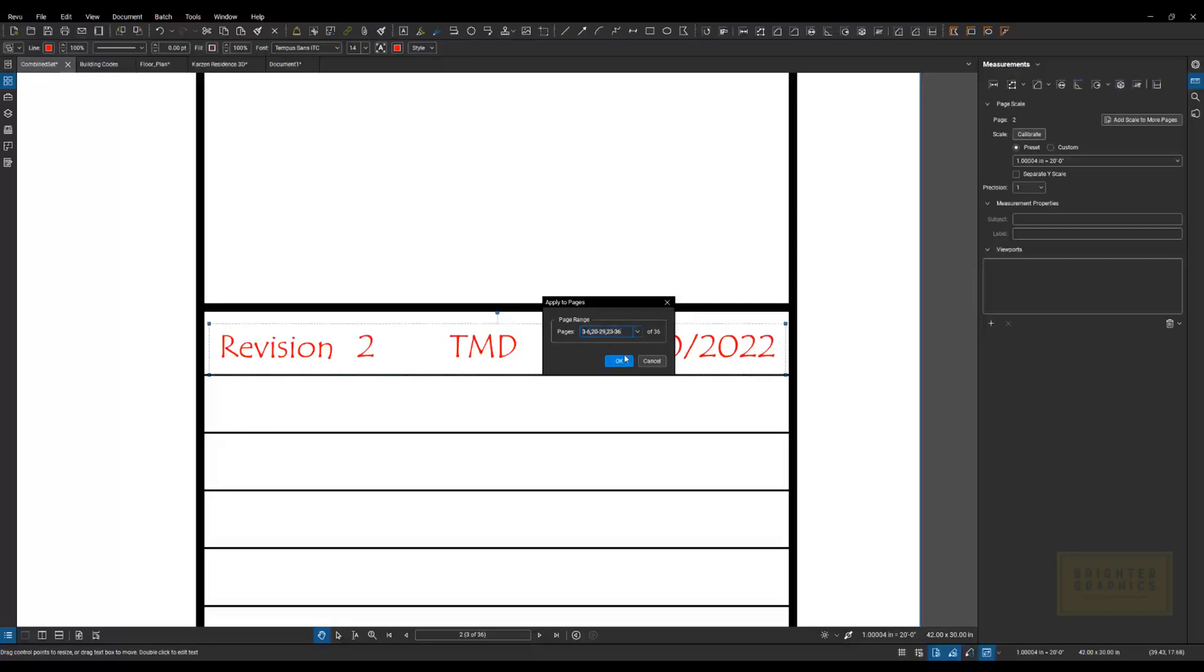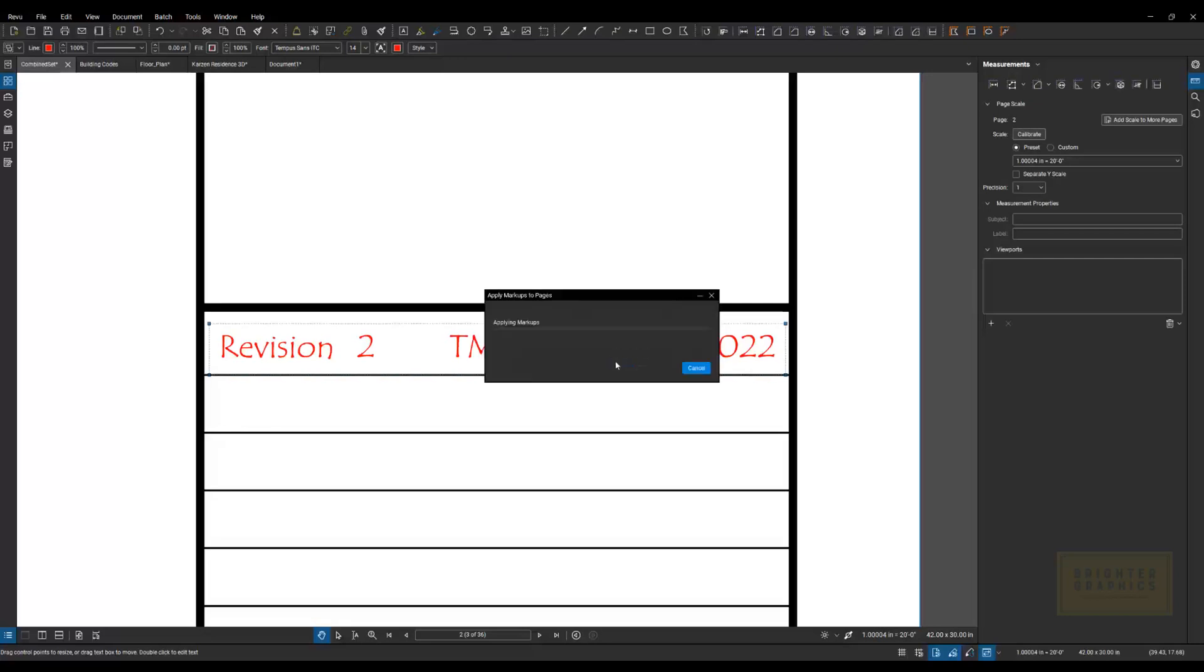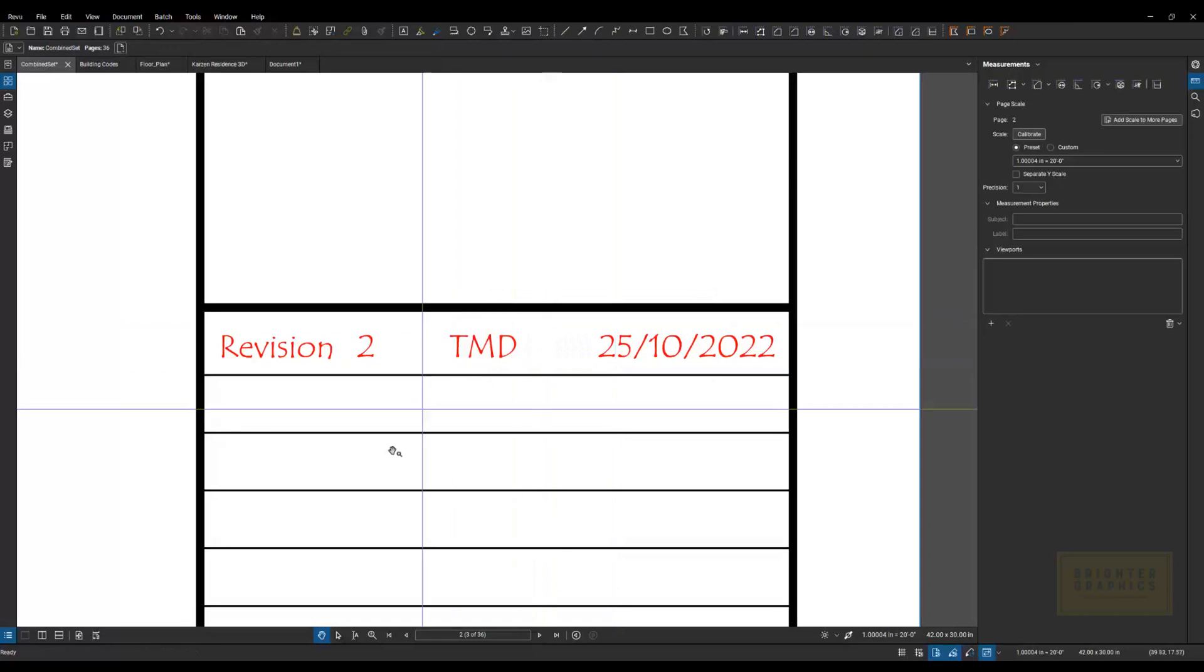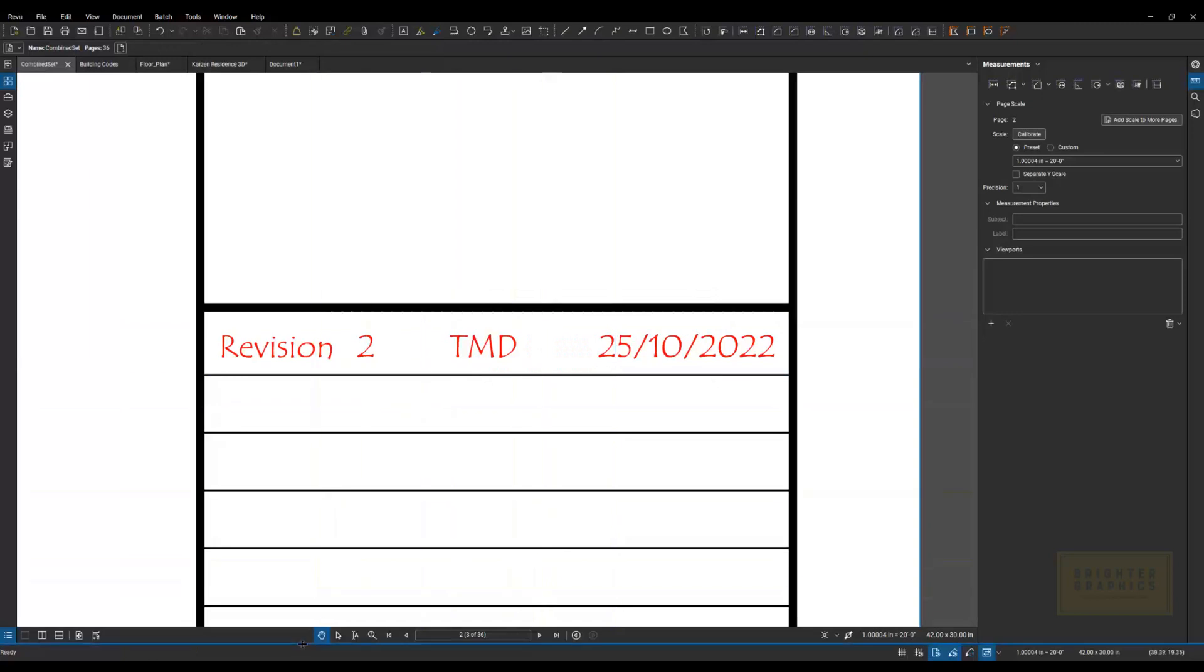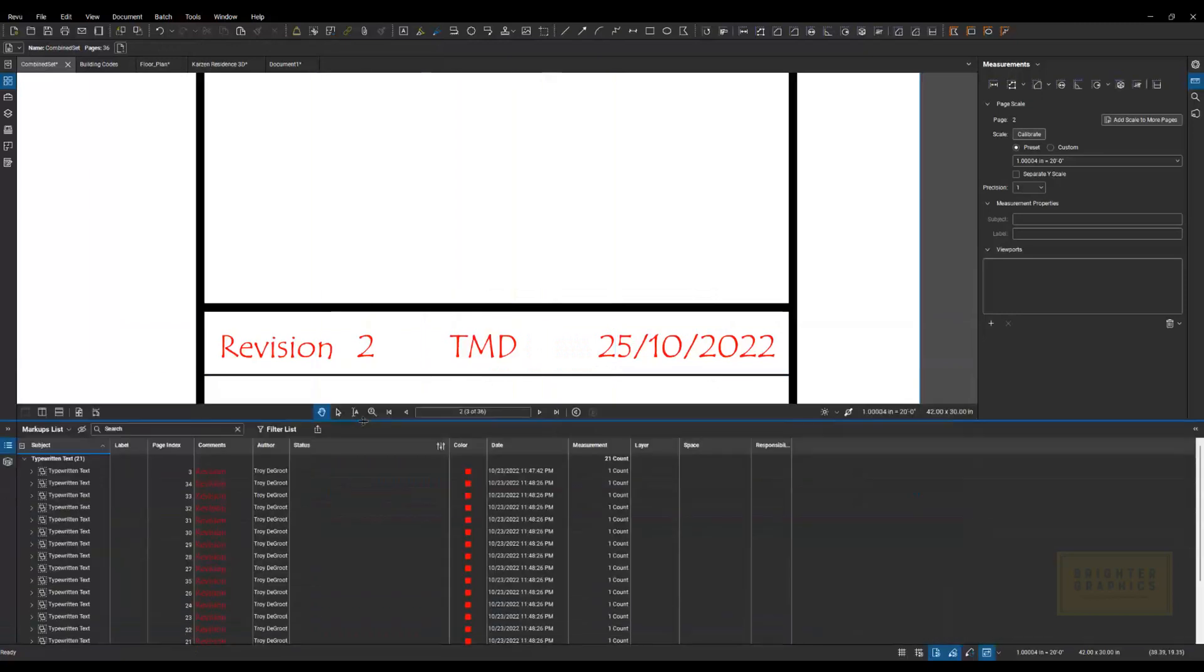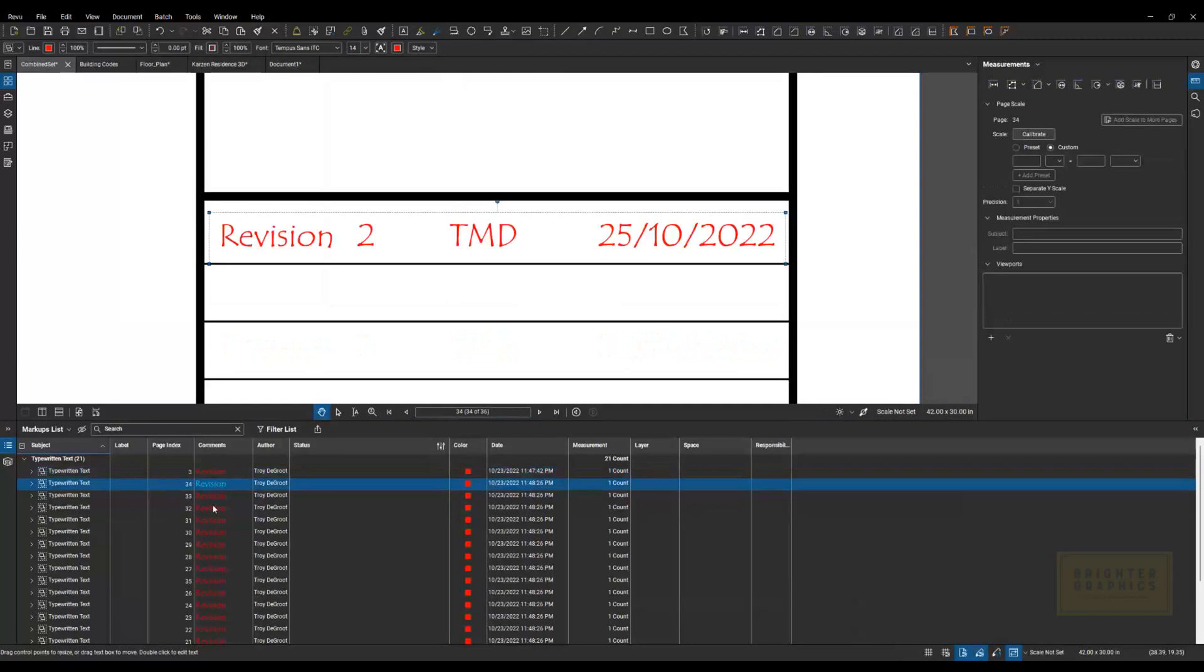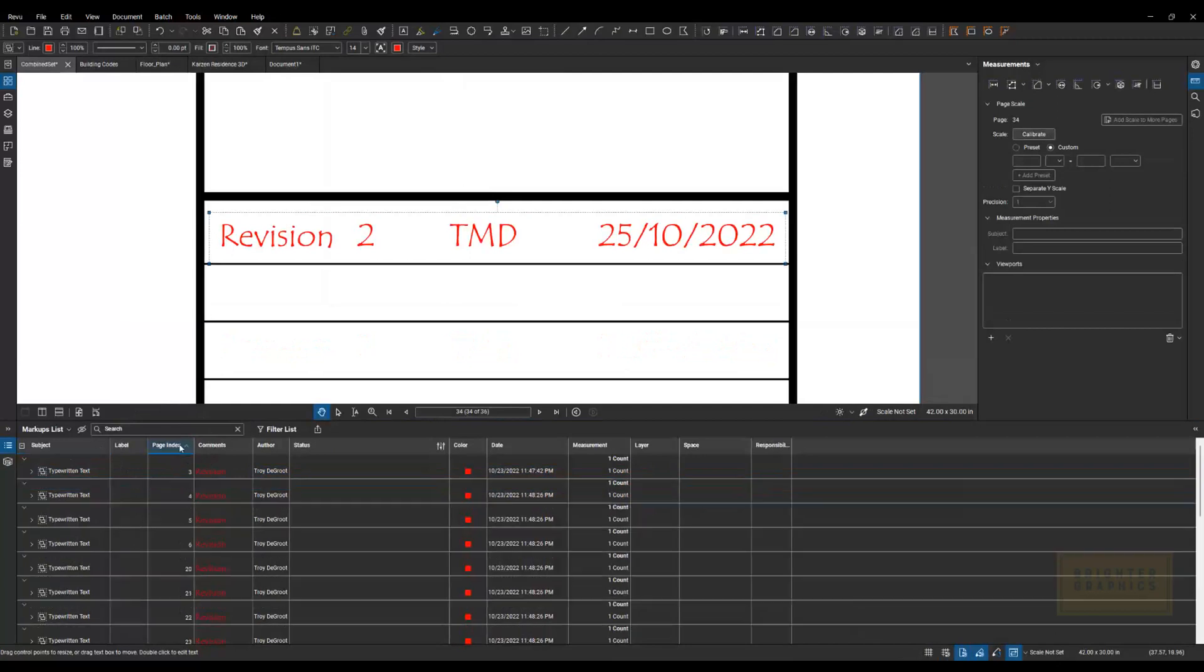I want it to show up on each one of those. Say OK. And then you'll see in my markups list, I've got all of these different markups on all of those different sheets.